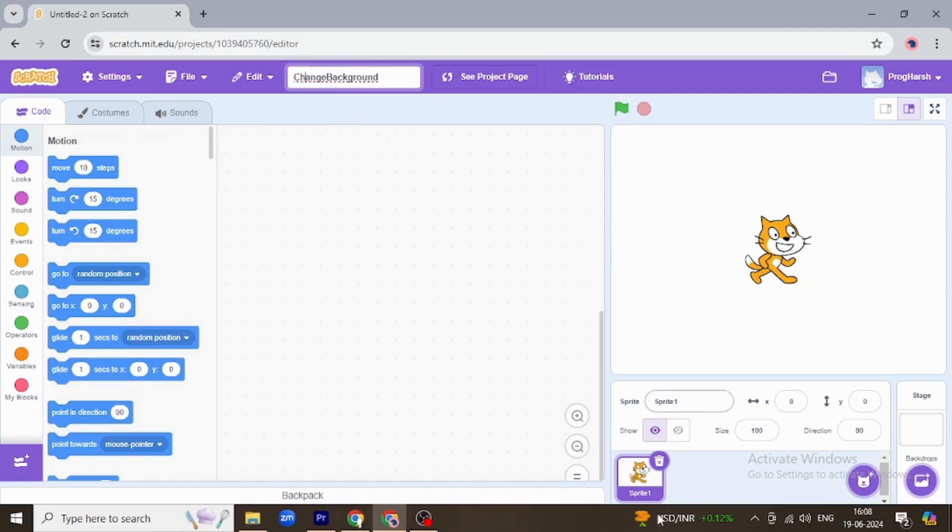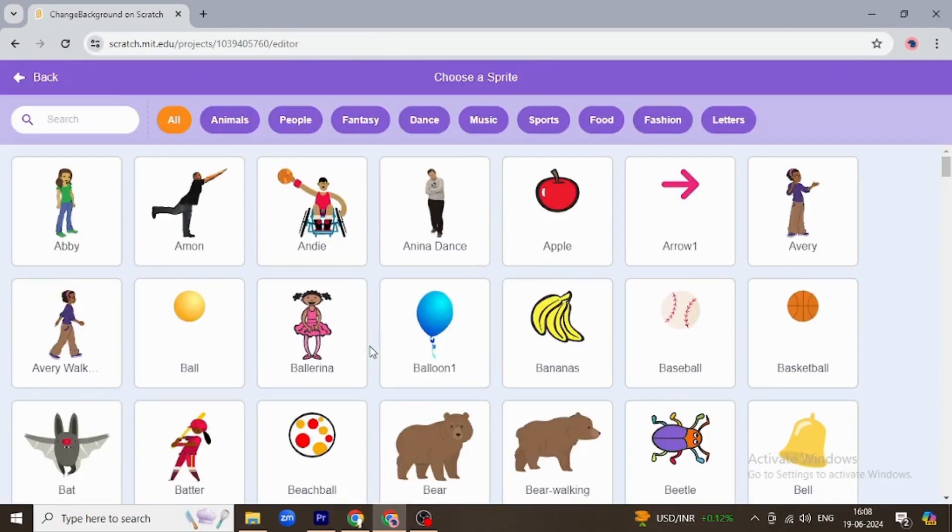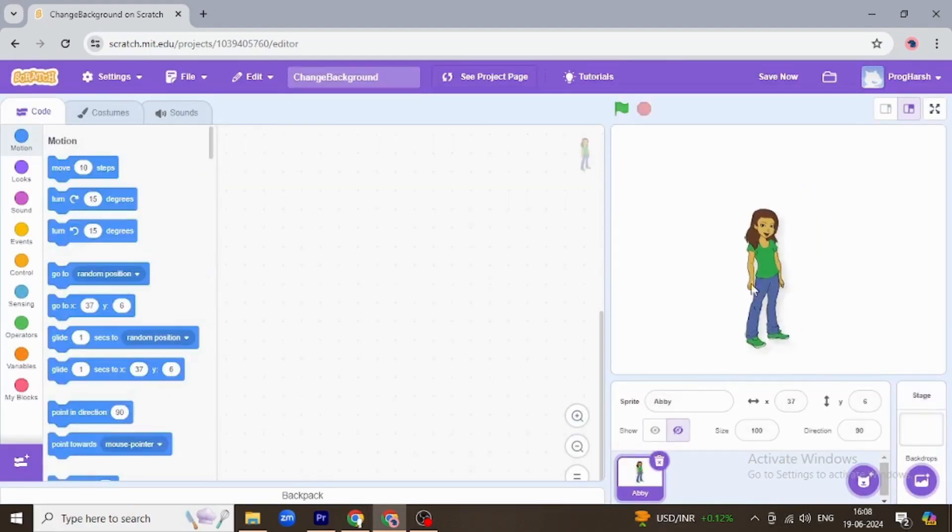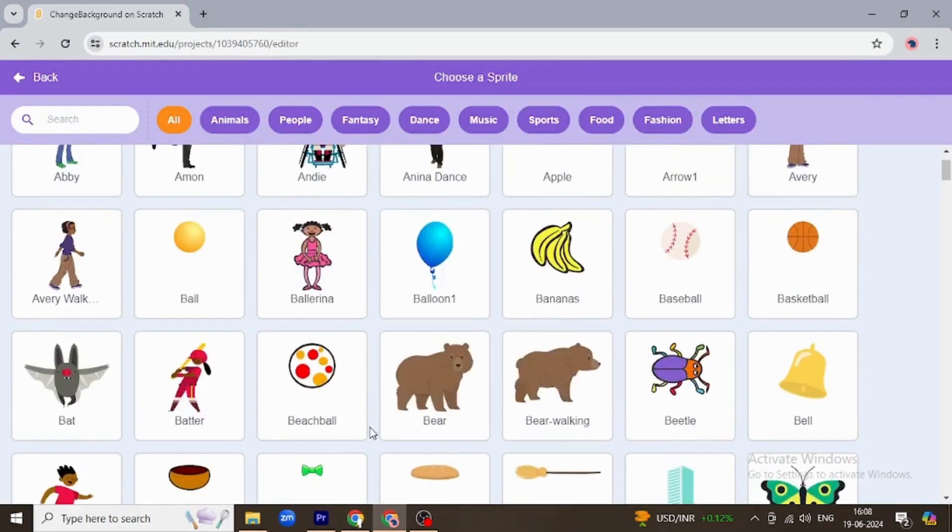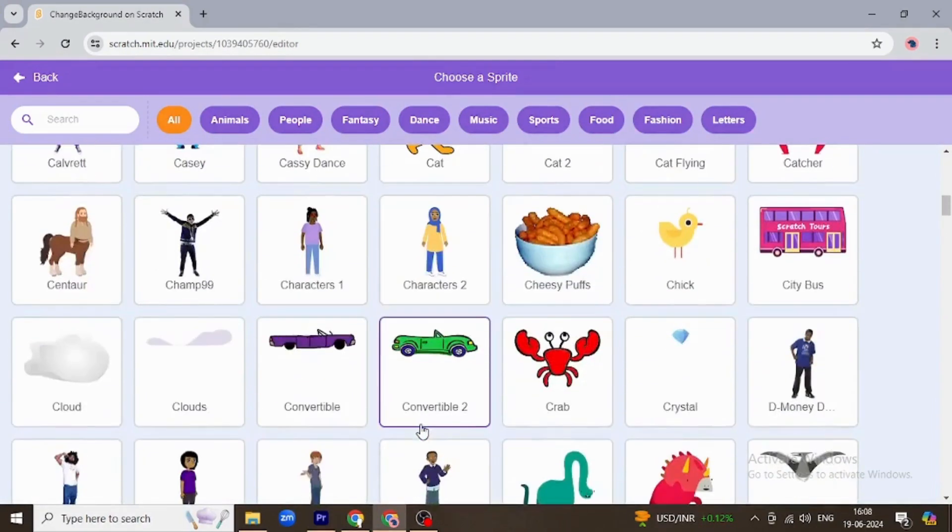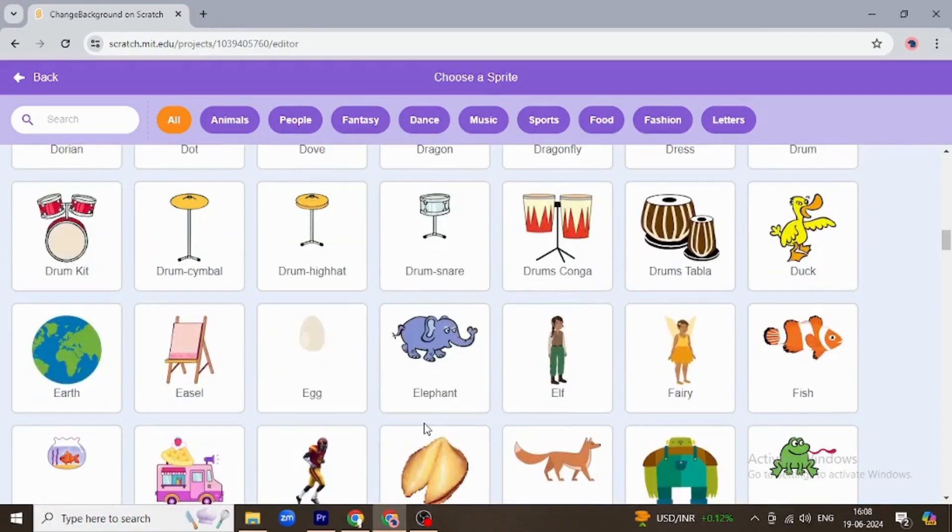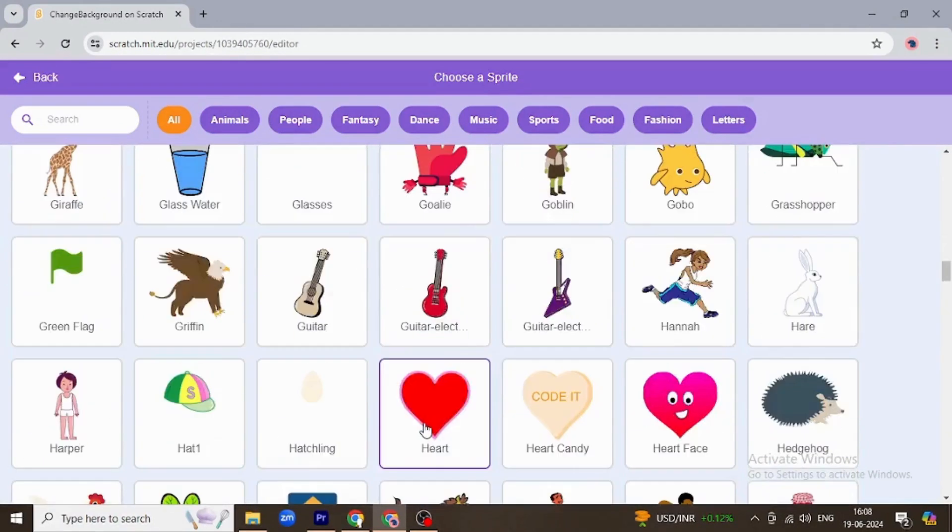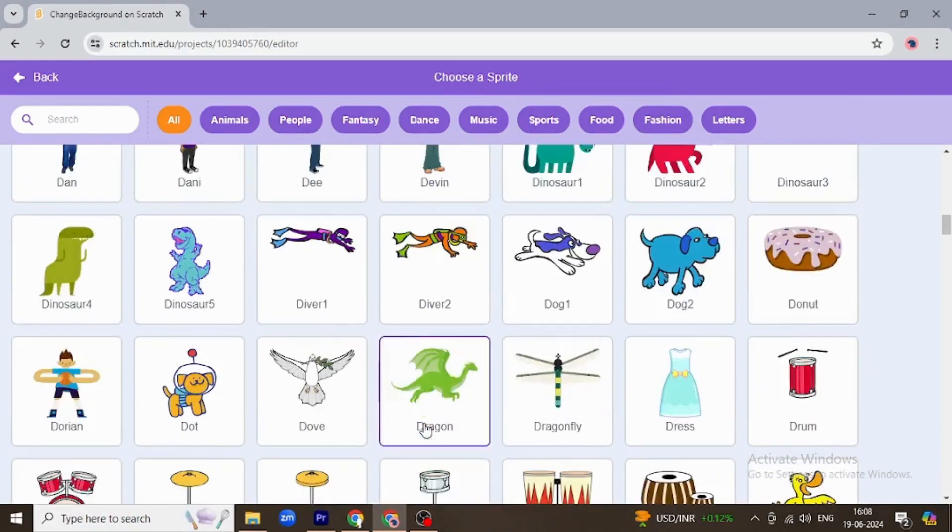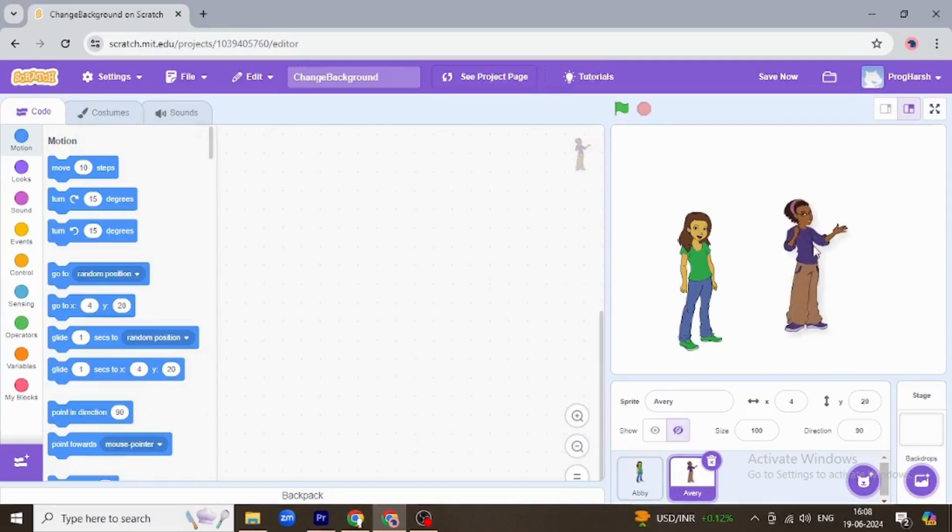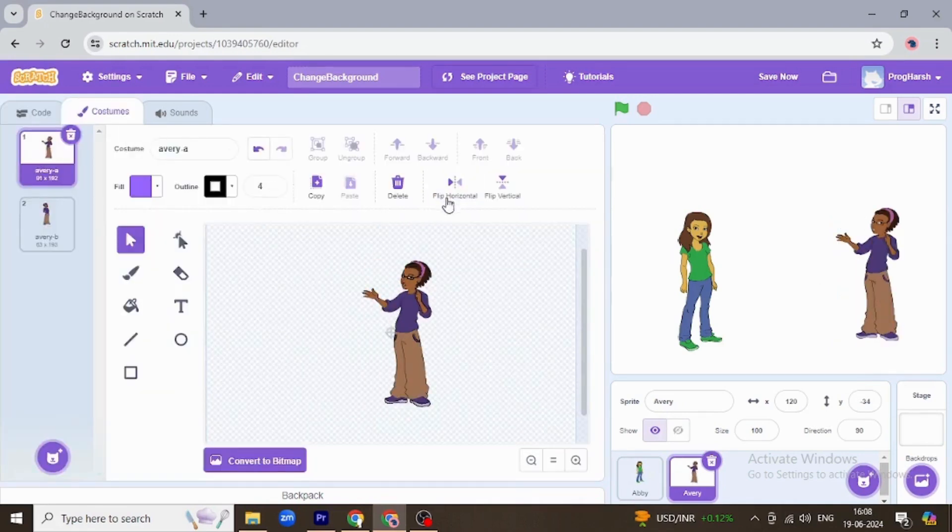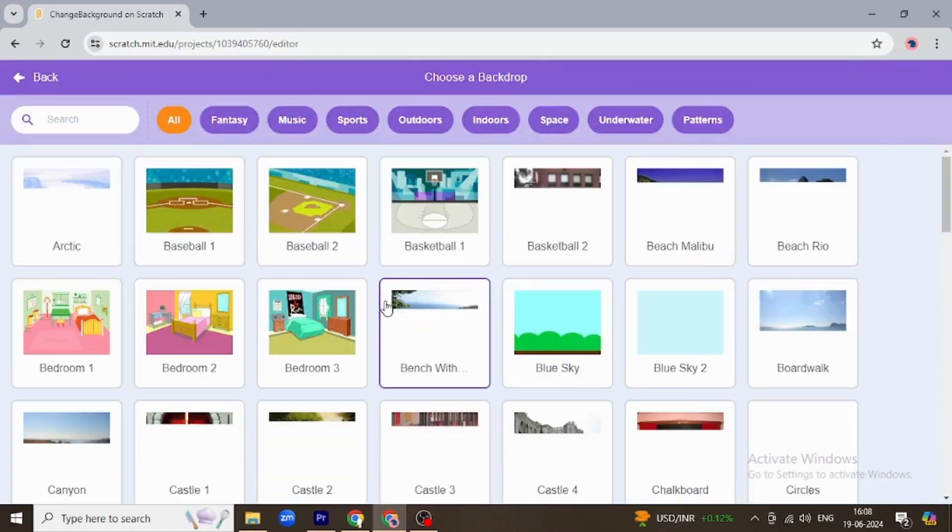Now I'm going to choose two sprites. Let's say we take Abby and Avery. I want them to see each other, so I'm going to change its direction, going to costume and flipping it horizontally. Now I'm going to choose a backdrop.